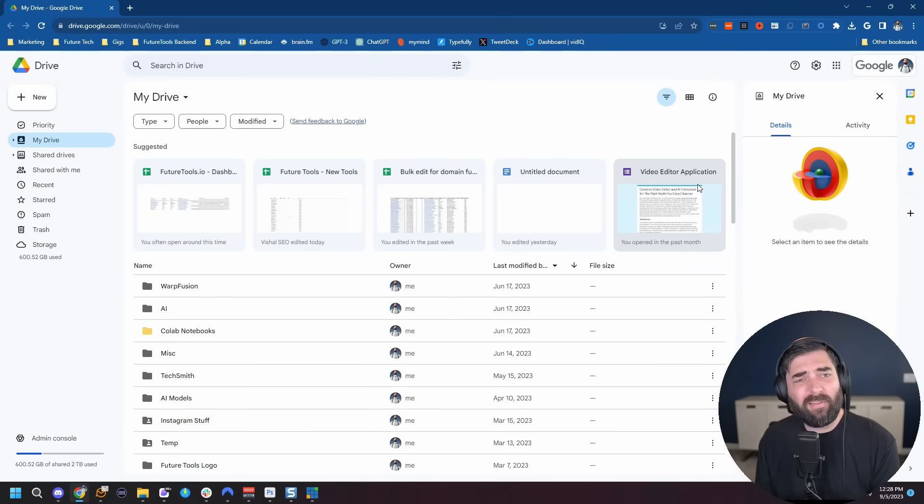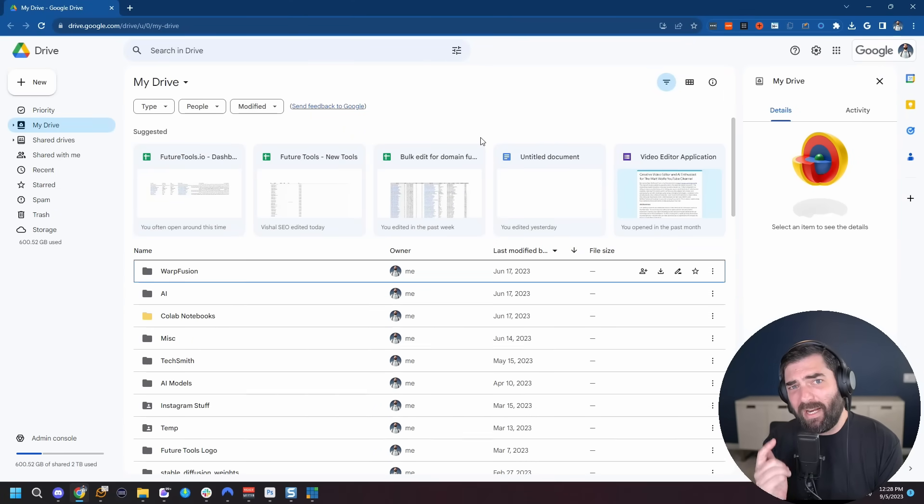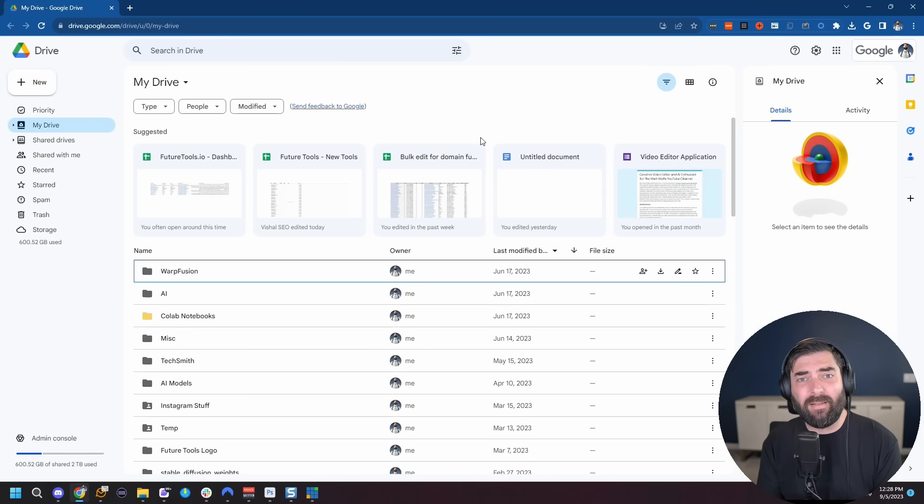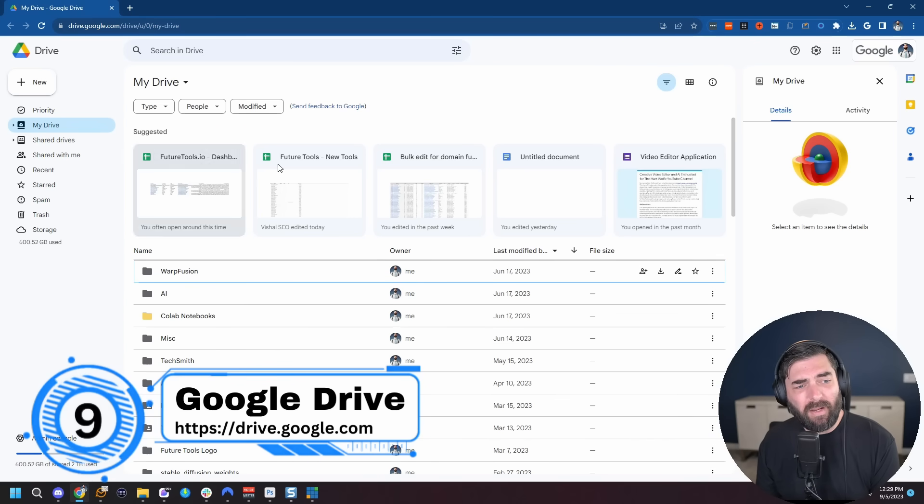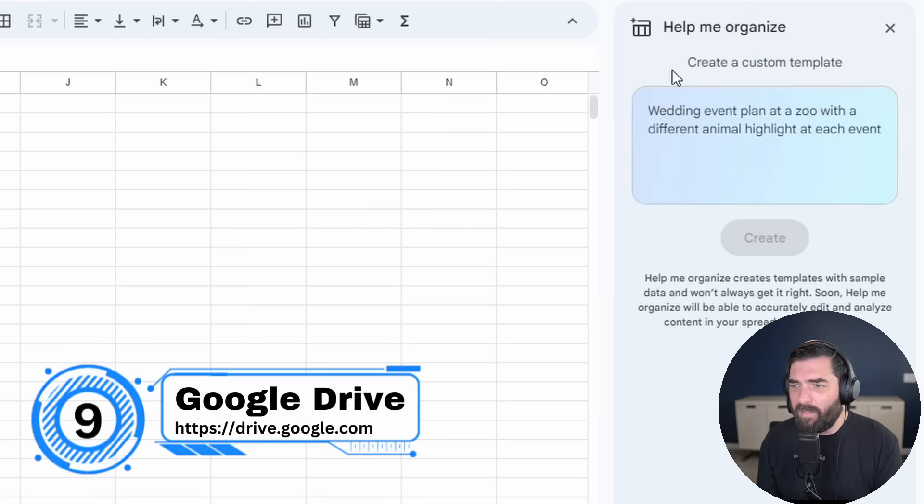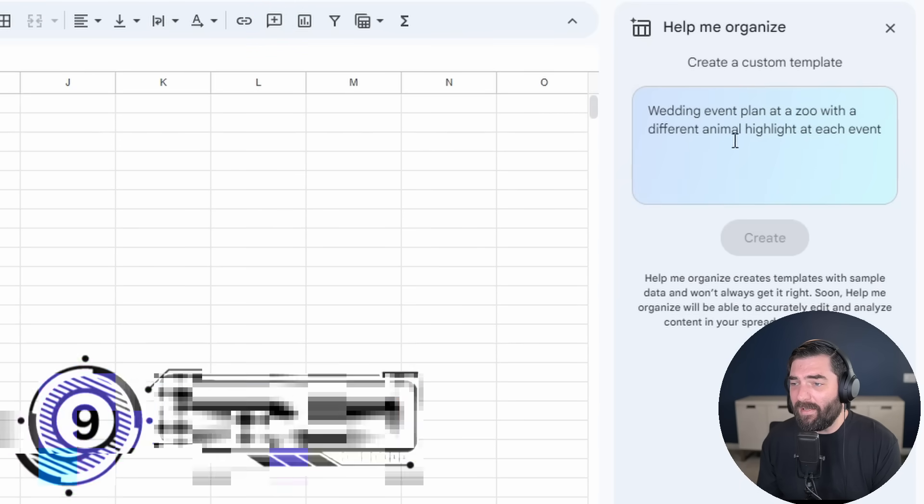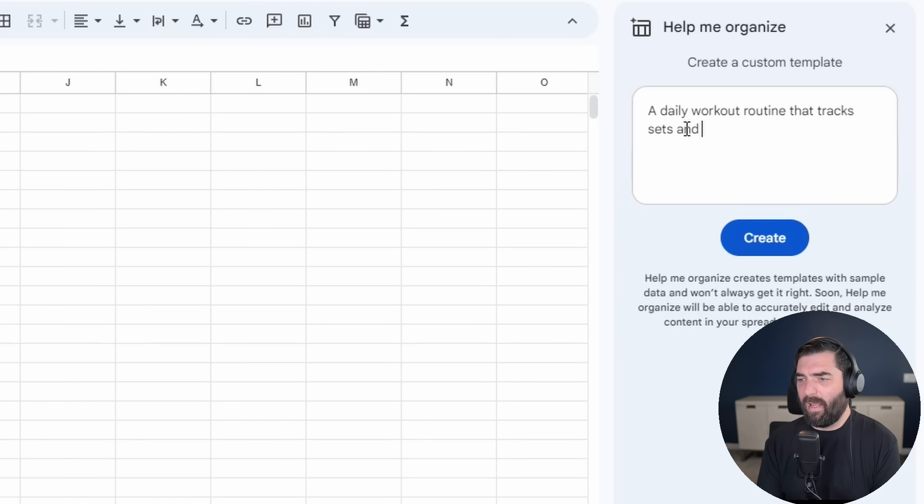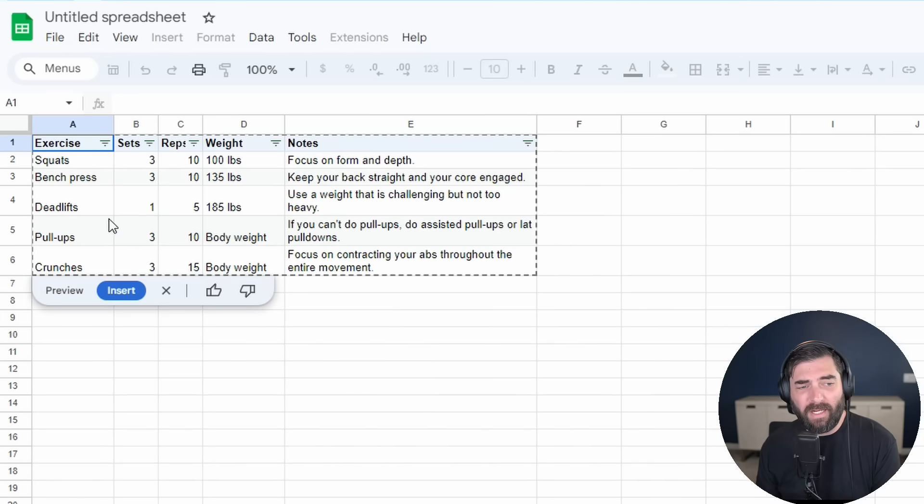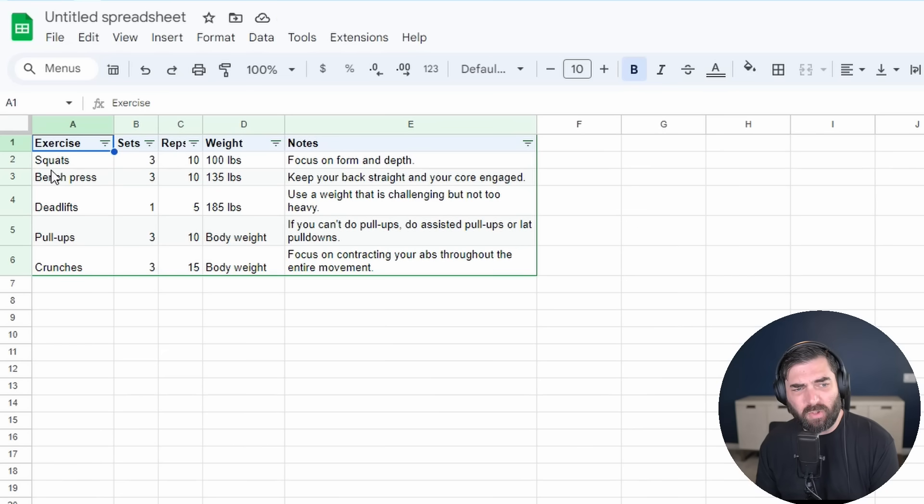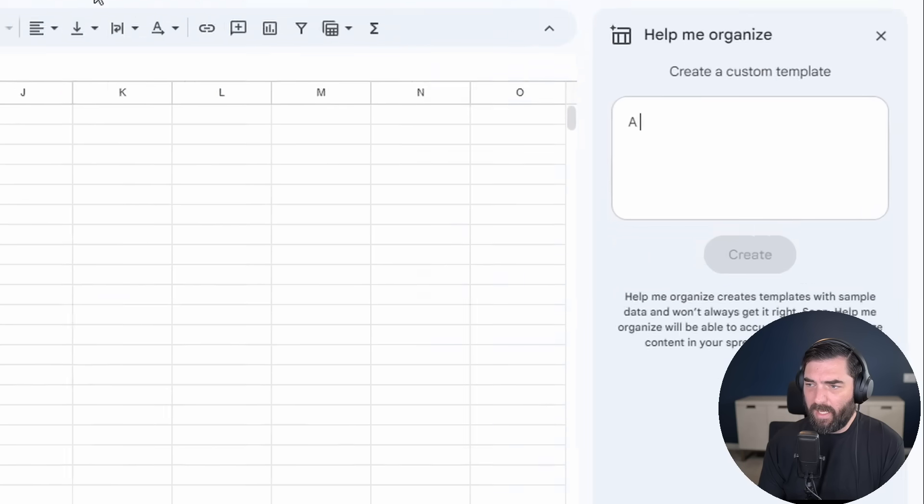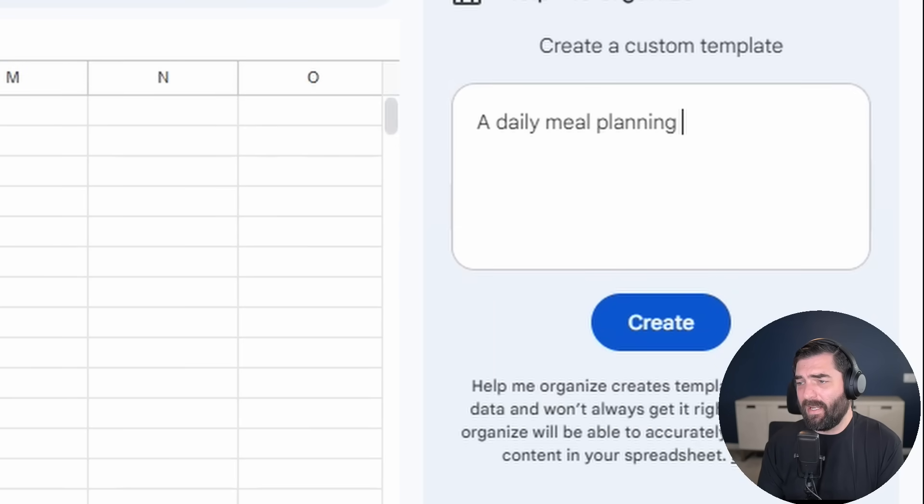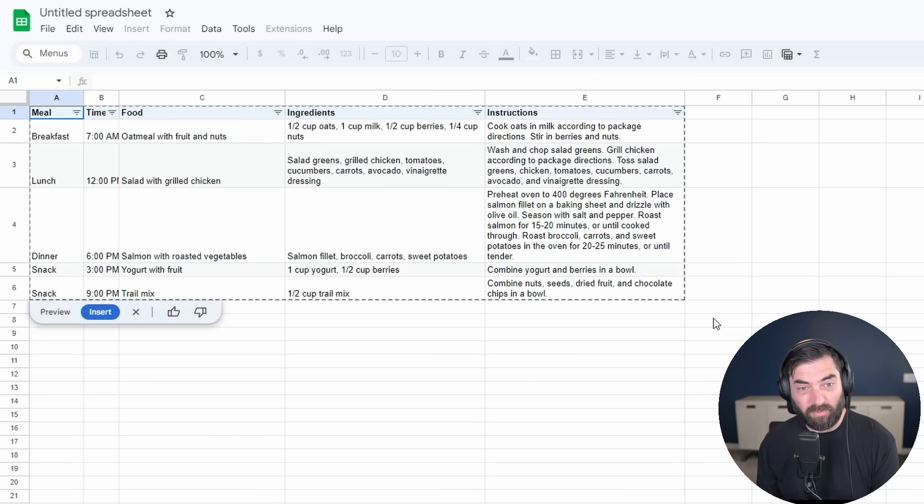Finally, number nine, this one's kind of a cheat because this is multiple tools in one. But the final tool that I wanted to talk about that I actually think you'll use on a pretty frequent basis is all of the cool AI features that they've built into Google Drive recently. So for example, if I'm in my Google Drive account and I create a new Google sheet here, there's a new little box that opens up on the right hand side where I can say a daily workout routine that tracks sets and reps. Click create. And it just created a quick spreadsheet for me. I can click insert. And I've got a real basic template created already that tracks squats, bench press, deadlifts, pull-ups, and crunches. Or another example, a daily meal planning template. And here we go. Breakfast, lunch, dinner, and two snacks.